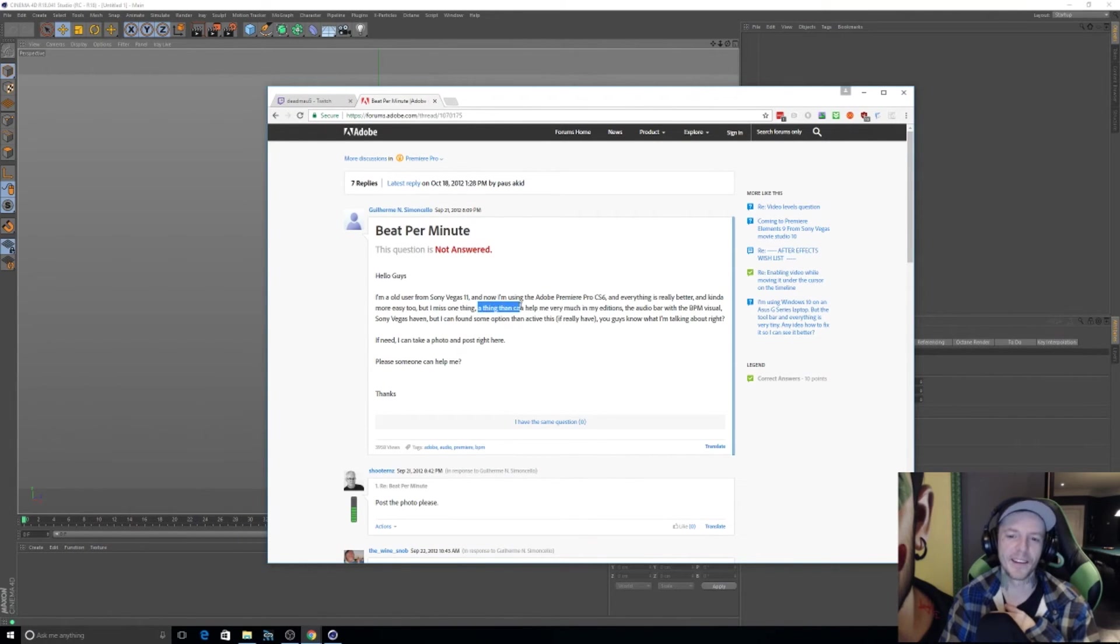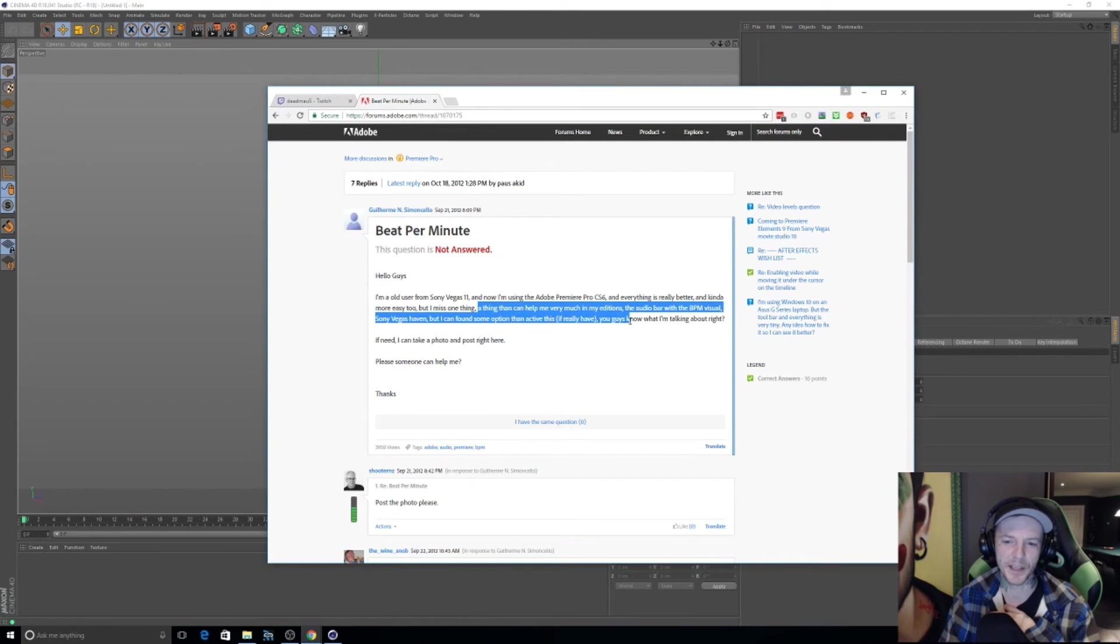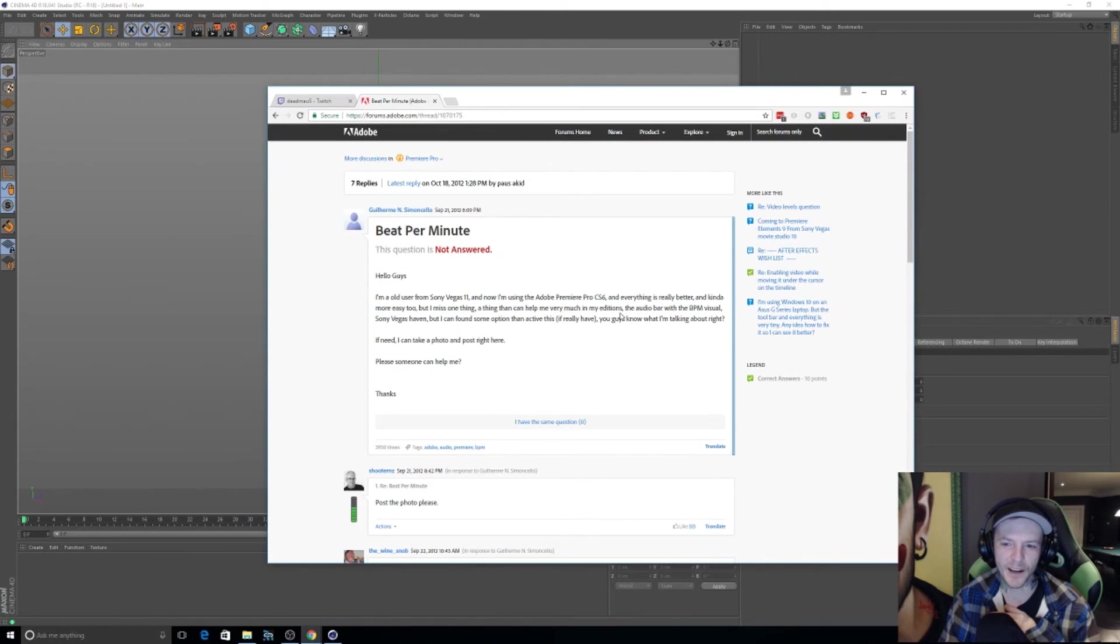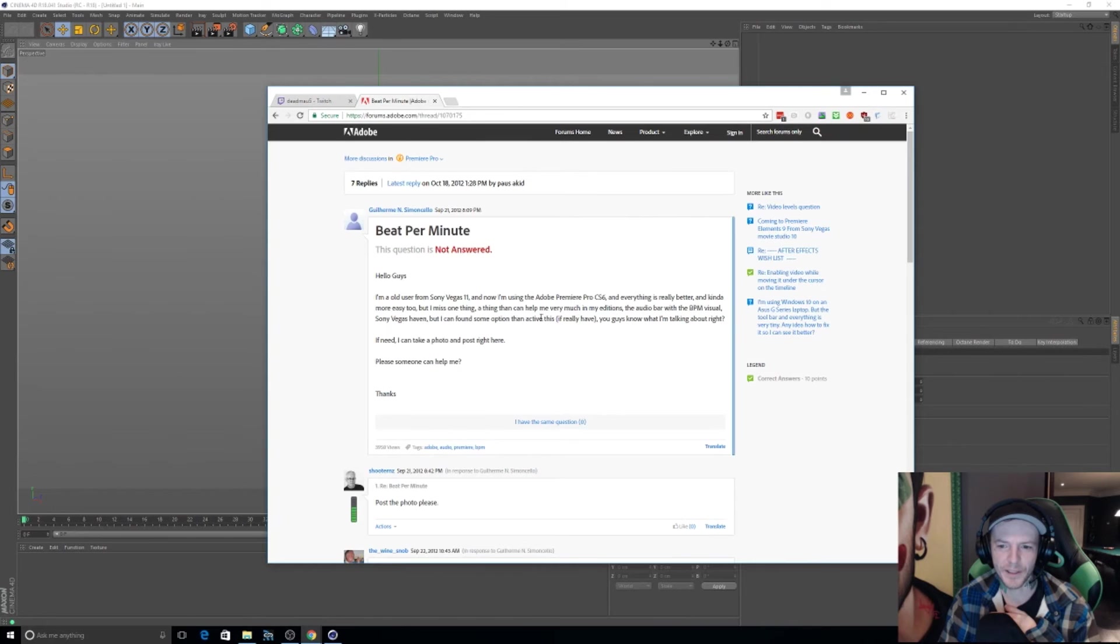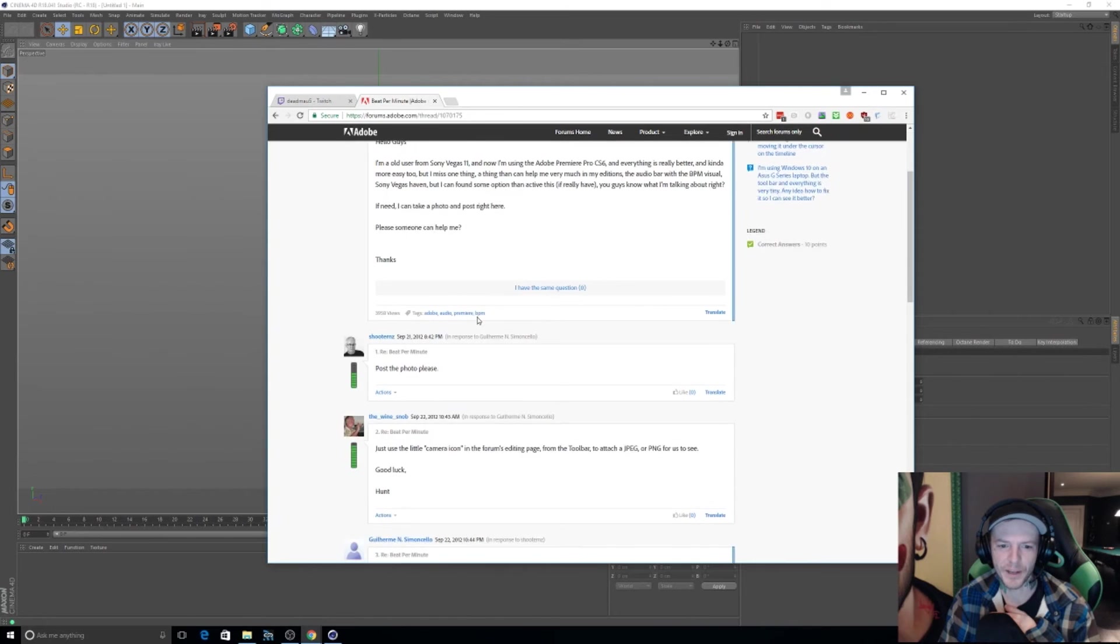'But I miss one thing, a thing that can help me much in my additions. The audio bar with the BPM visual. But I found some options, actually, I guess you know what I'm talking about.' I know exactly what you're fucking talking about.